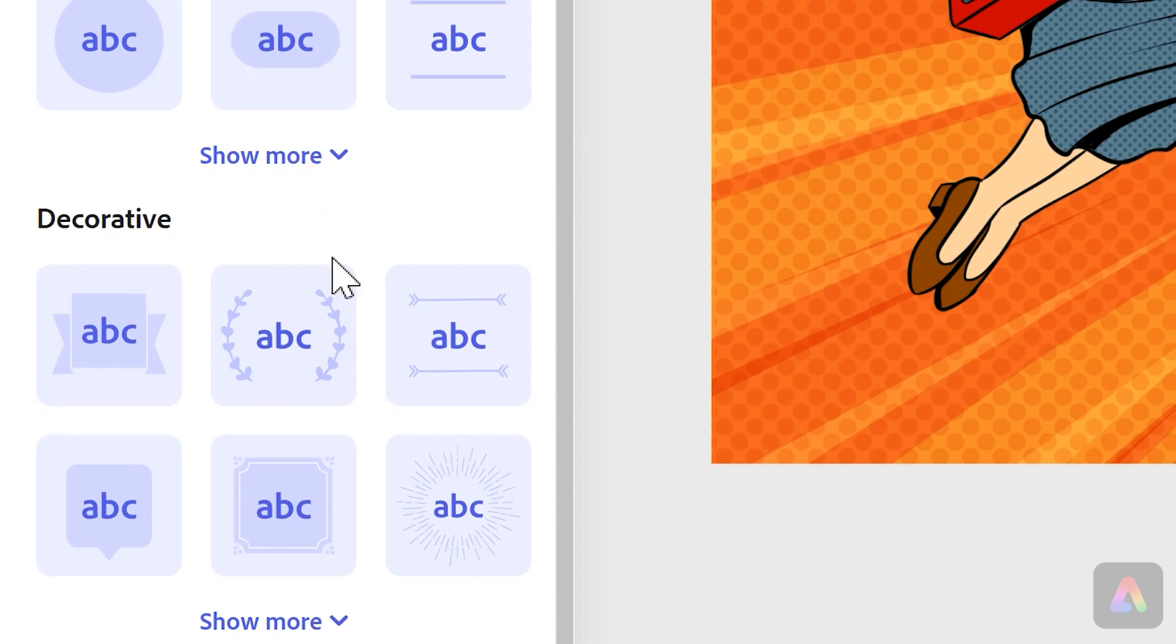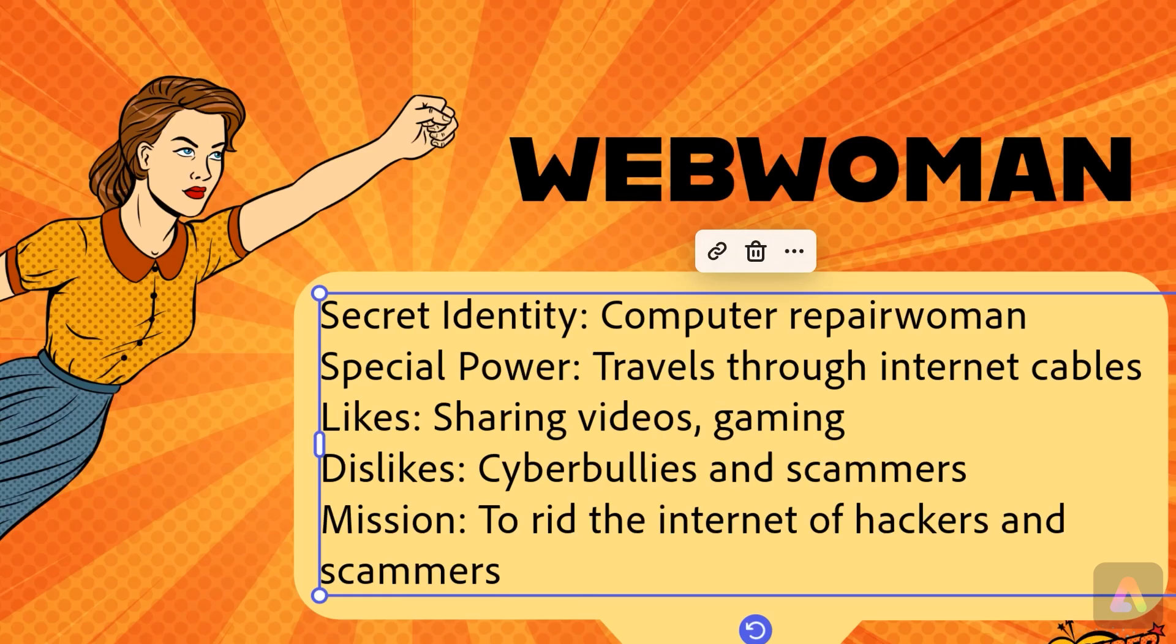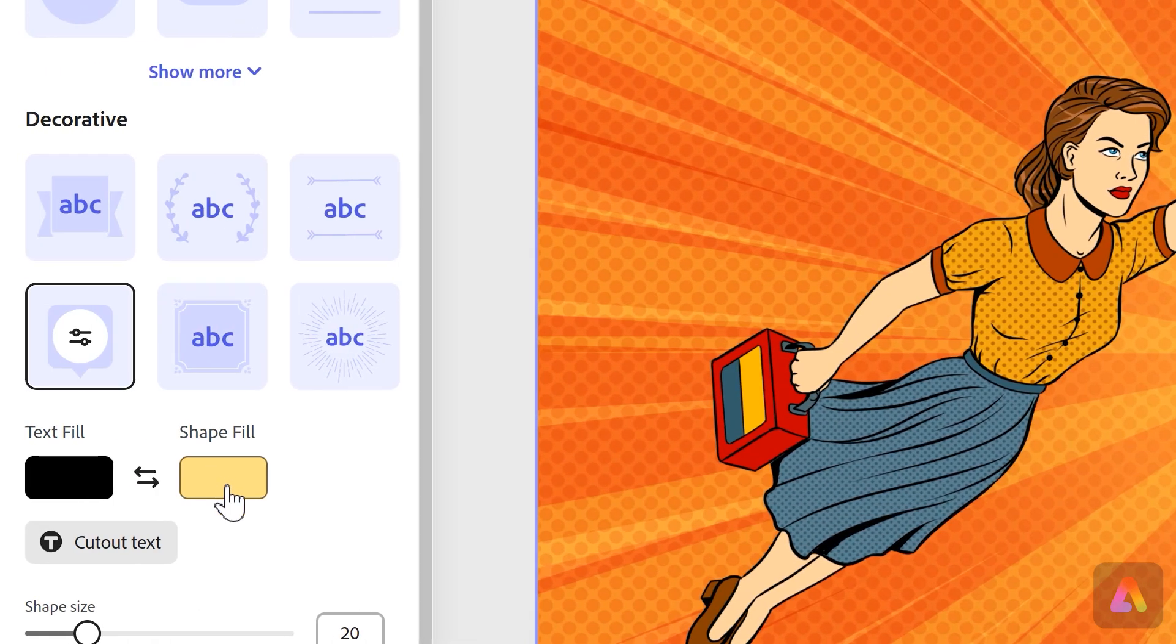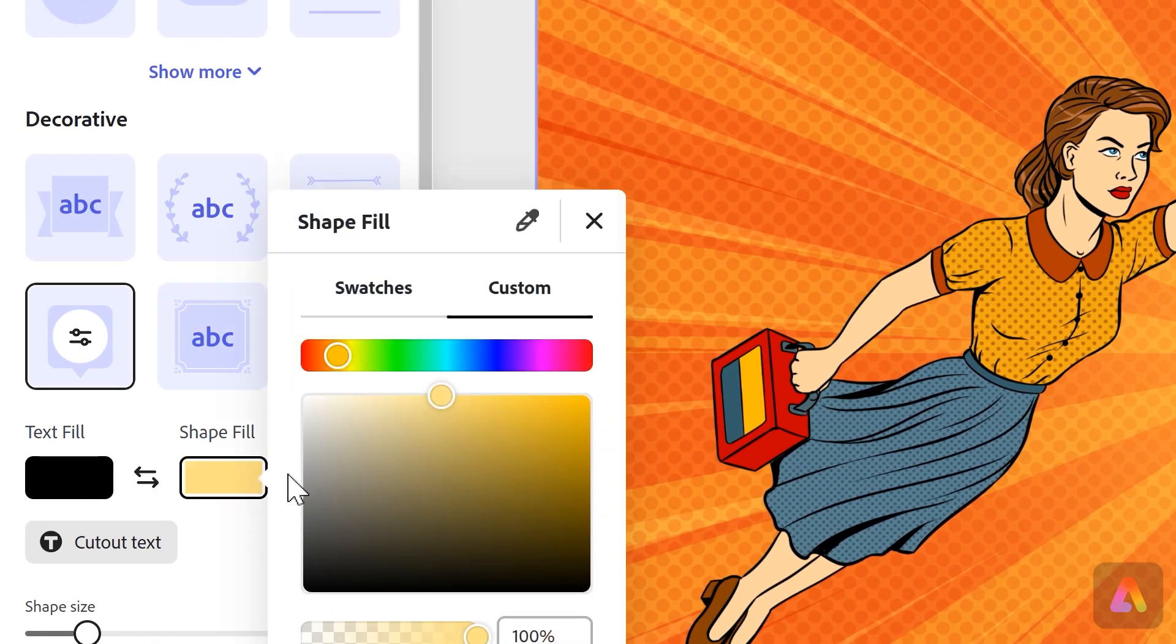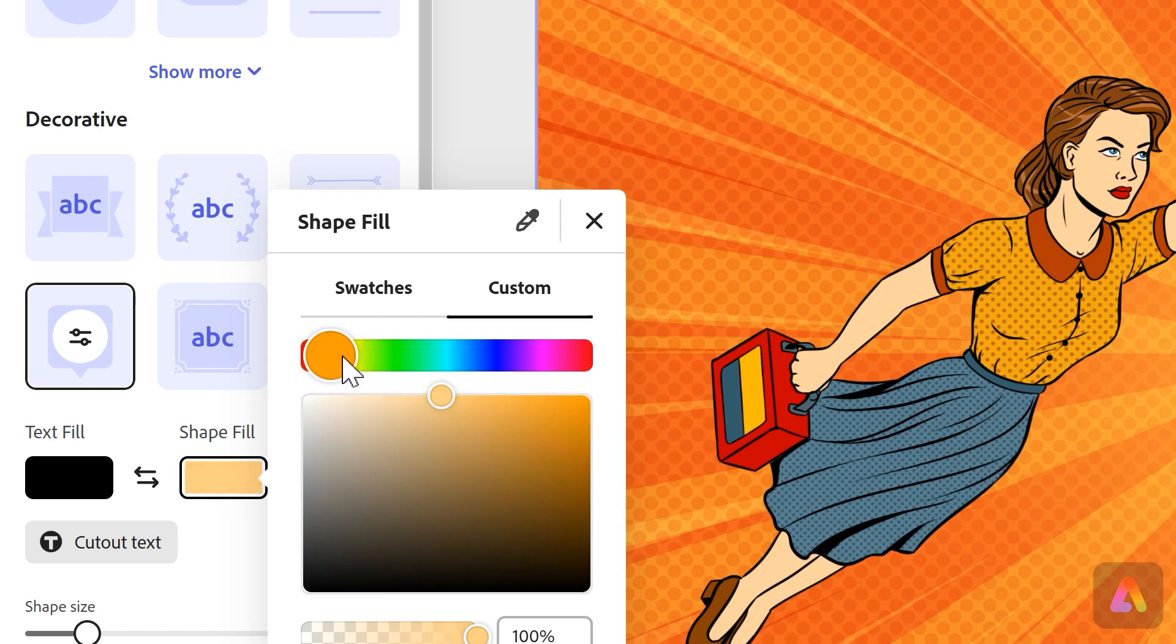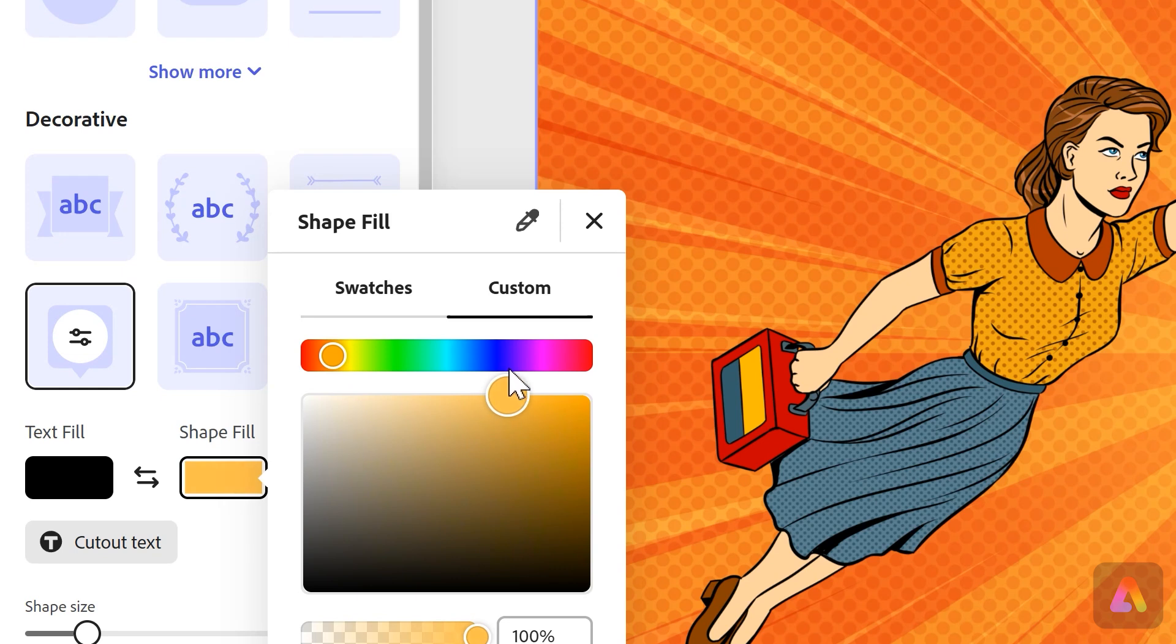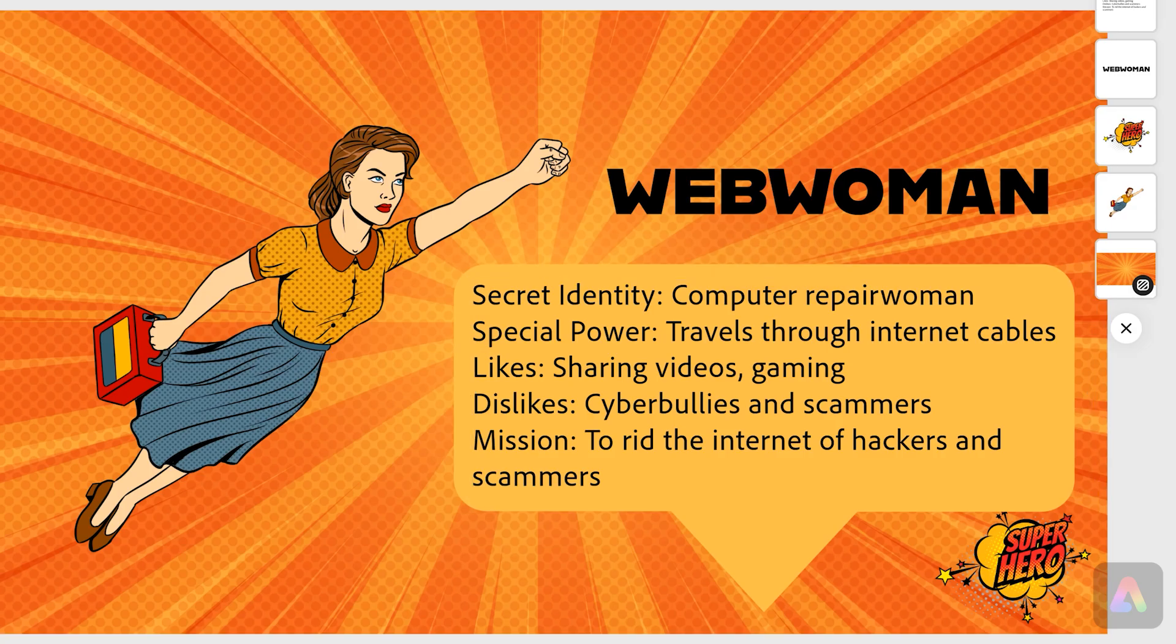I think that one looks pretty nice, and instead of this yellow color, I might go for something a bit brighter, maybe a bit more orangey, sort of matching the rest of the colors on our page. There we go, I think that looks pretty good.